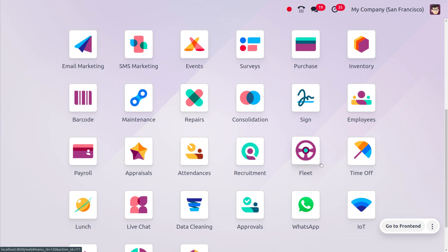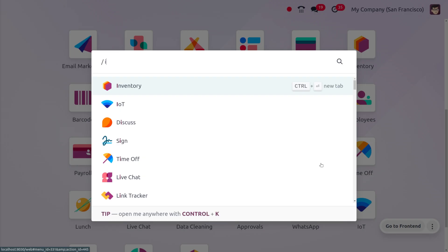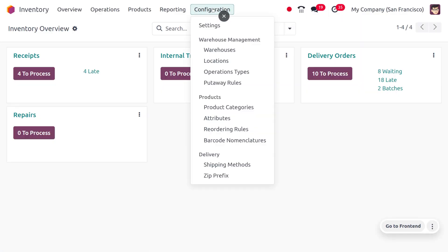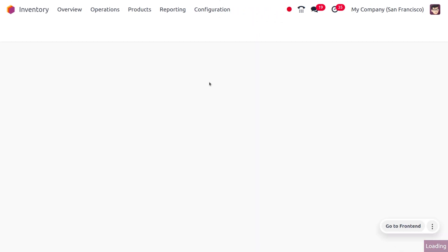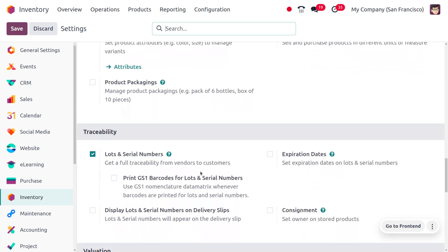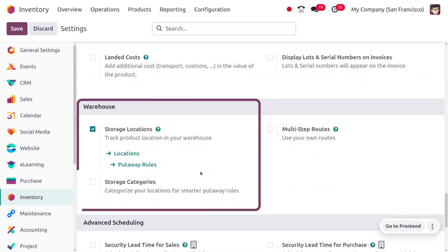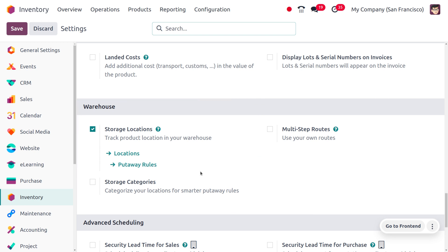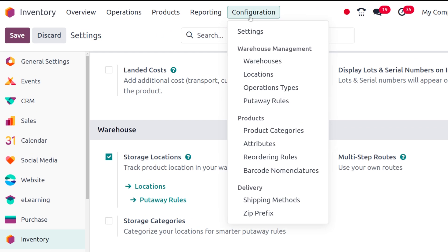Let's check the functionality of creating a warehouse and locations in Odoo 17 inventory module. To manage warehouses and locations, go into the inventory module and under the configuration settings, enable the storage locations option. This allows you to manage and track the locations of your warehouse. Once enabled, you can view locations separately under the configuration menu.